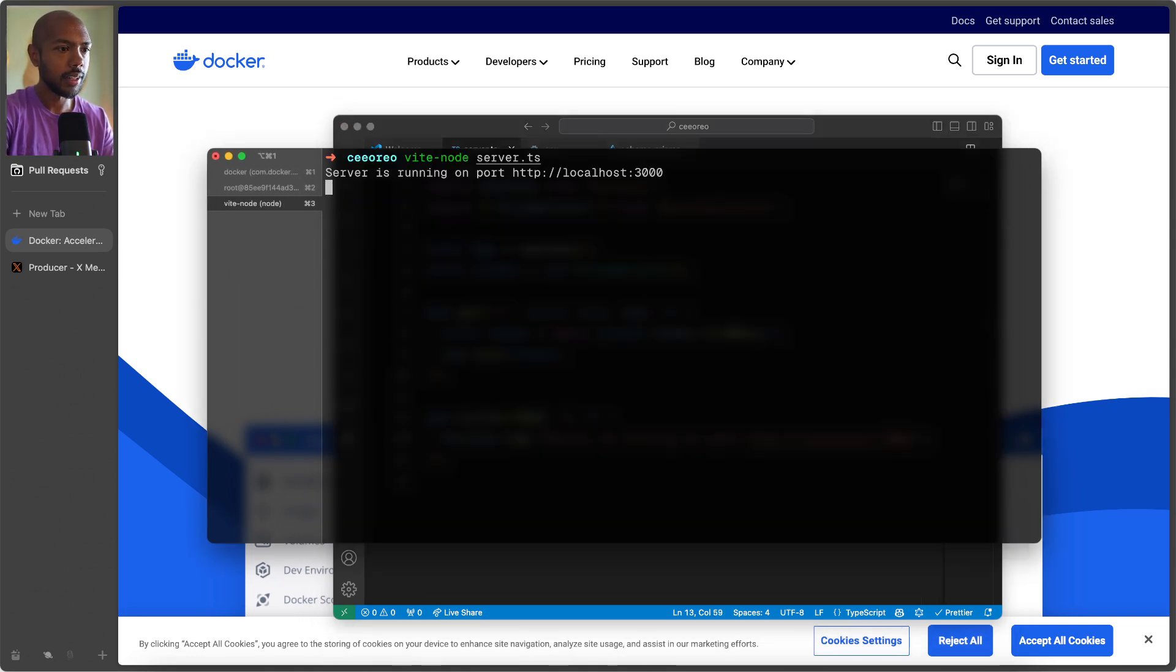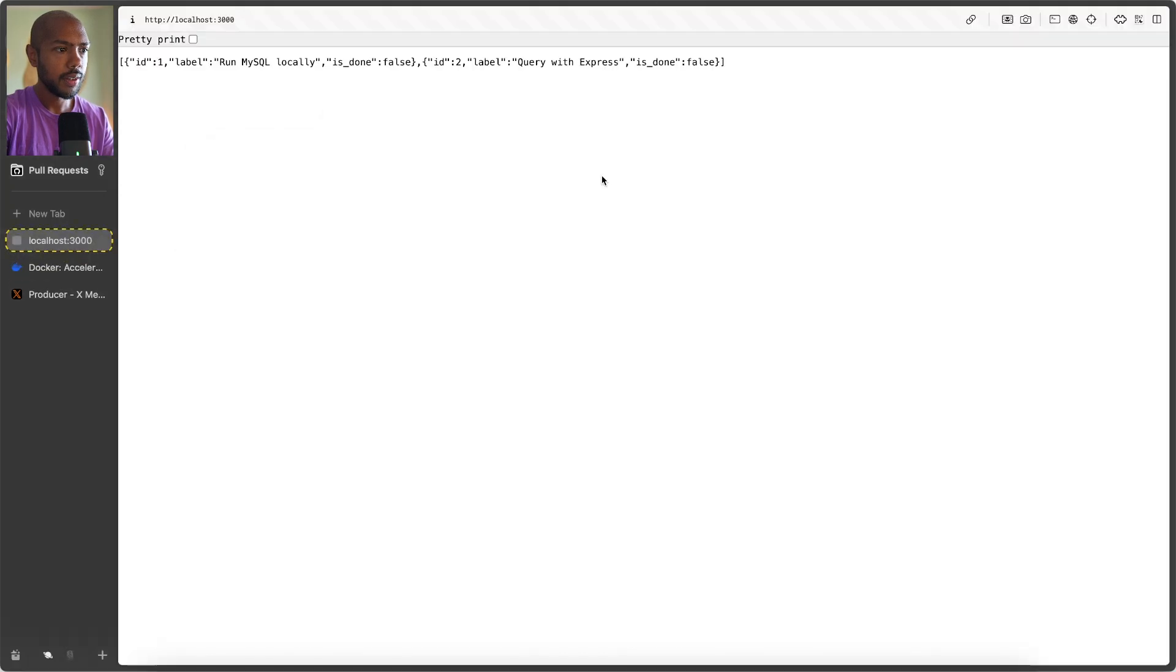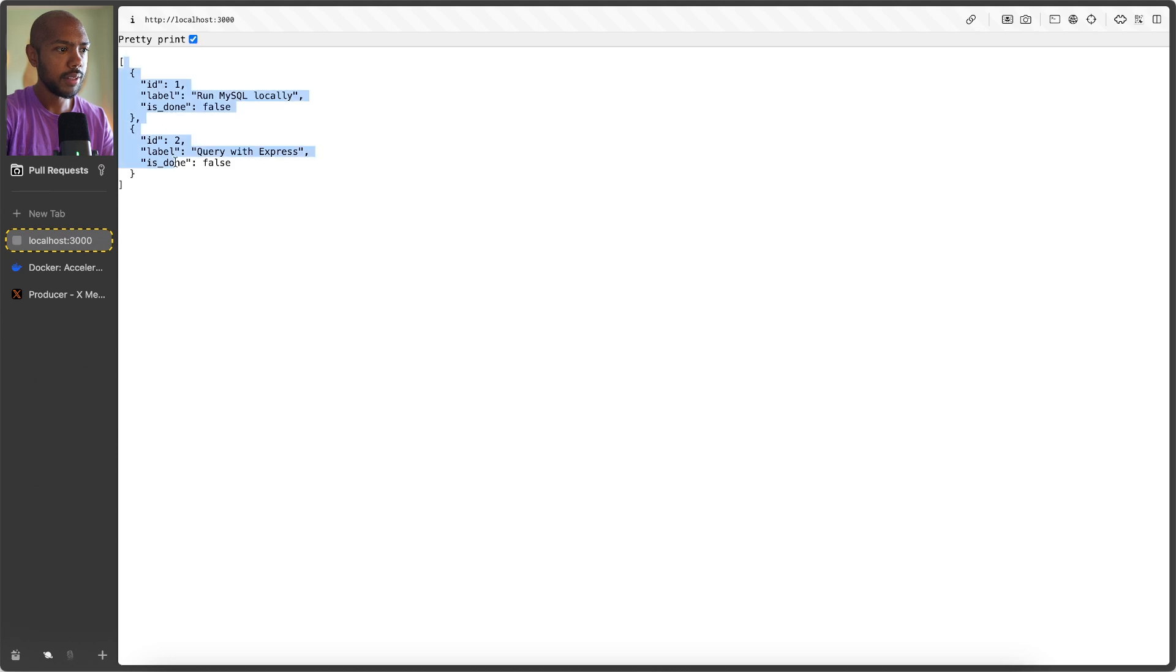Run it again. Now, there we have some JSON. And if we pretty print it, this is our JSON. Isn't that cool? And from here, you can build a front end around it. And you can just, you know, do so.